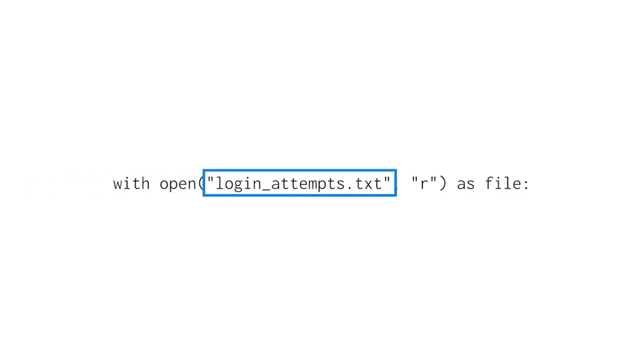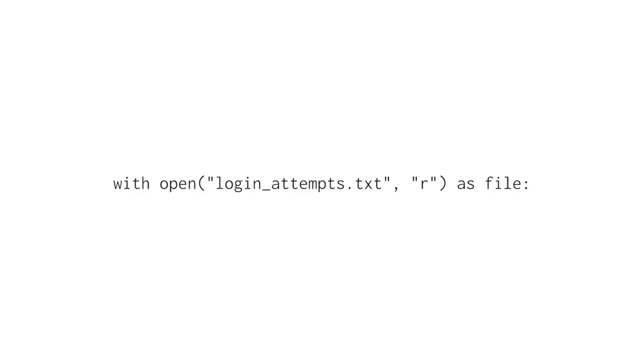The first parameter is the name of the text file on your computer or a link to it on the internet. Depending on the Python environment, you might also need to include a path to this file. Remember to include the .txt extension in the filename.